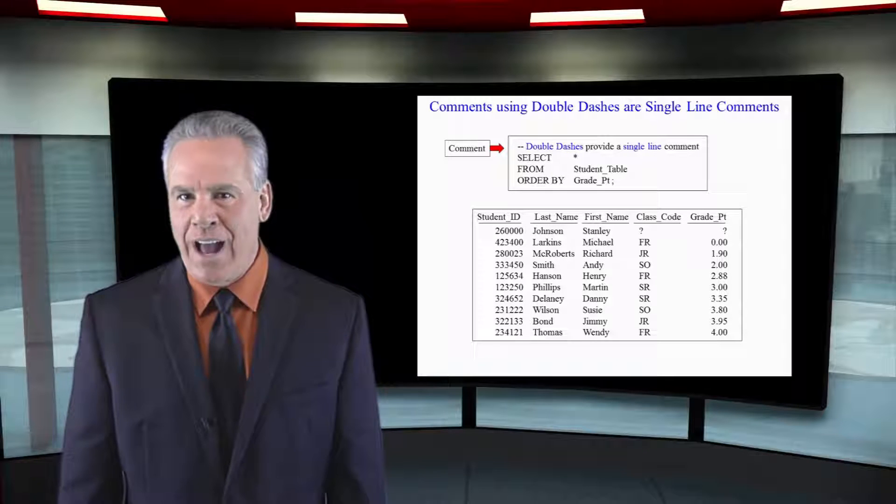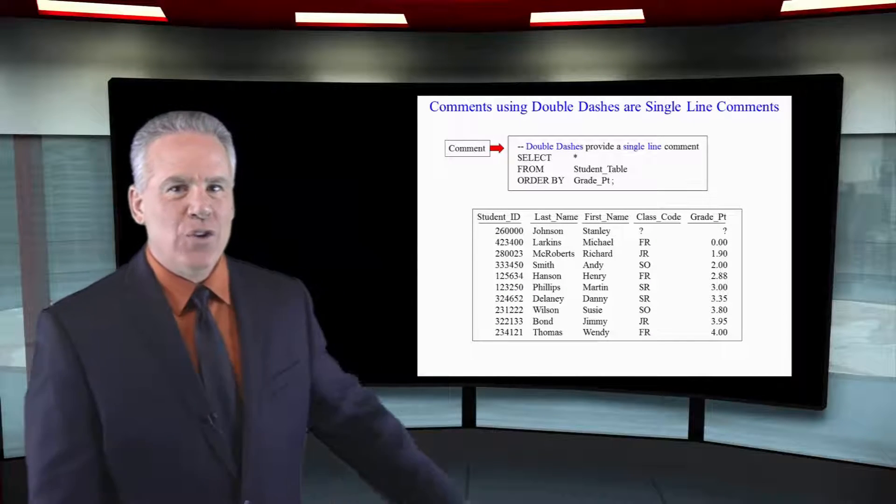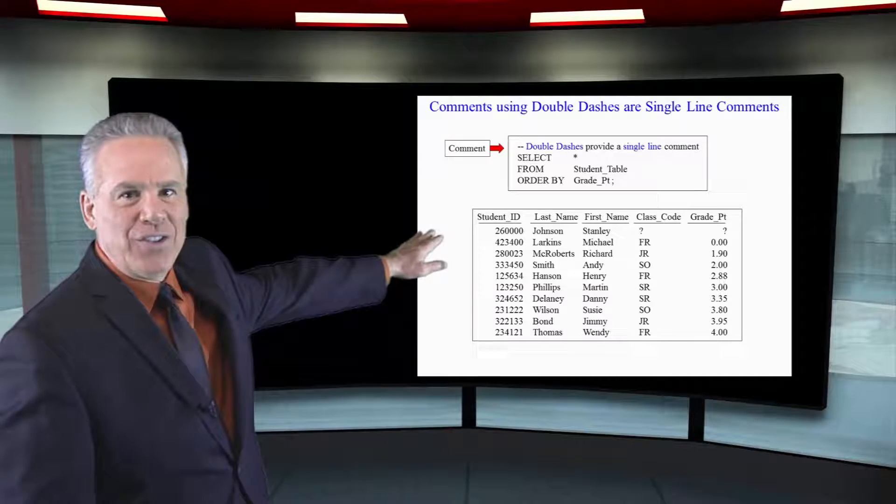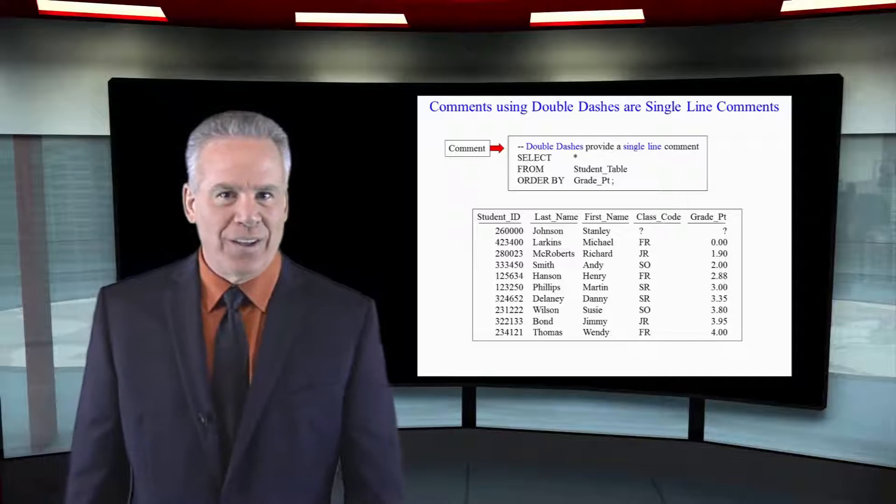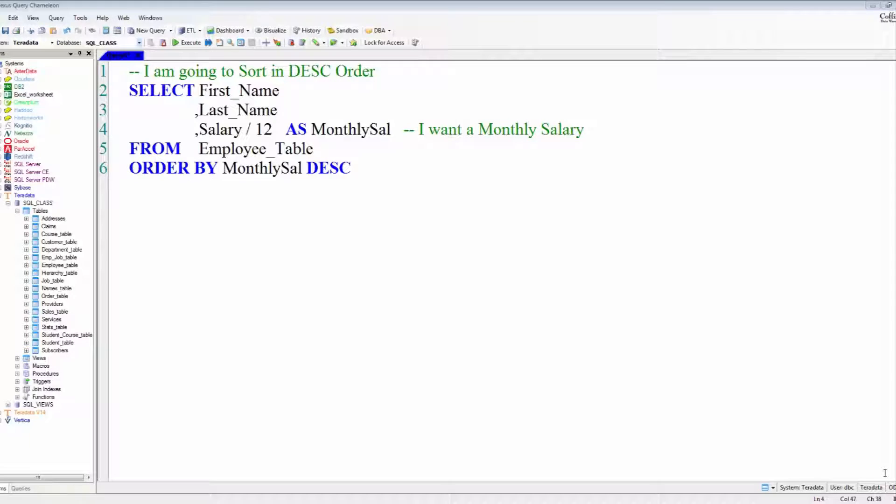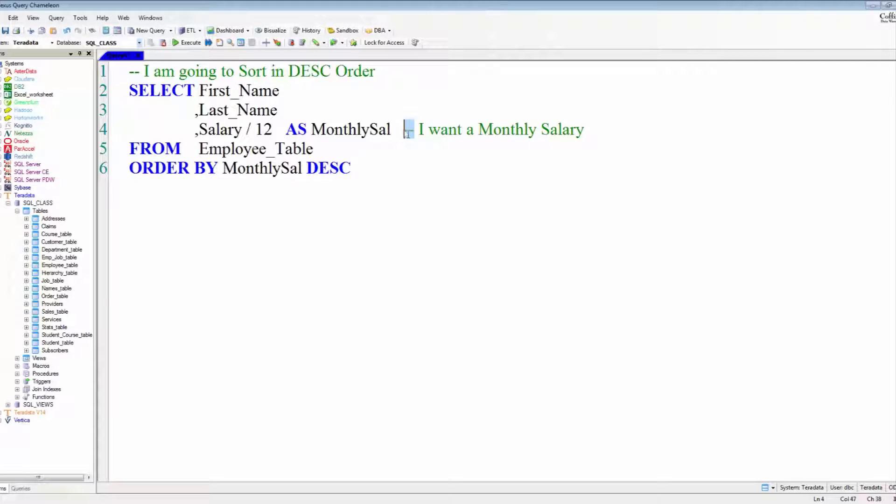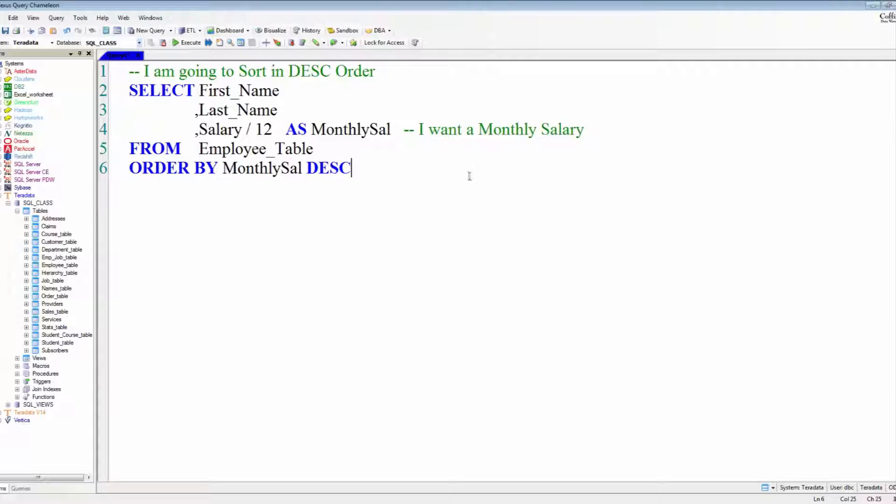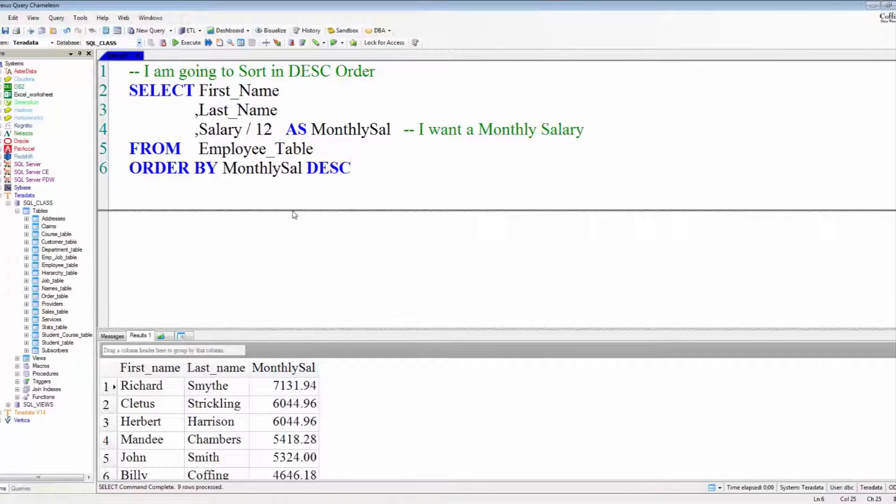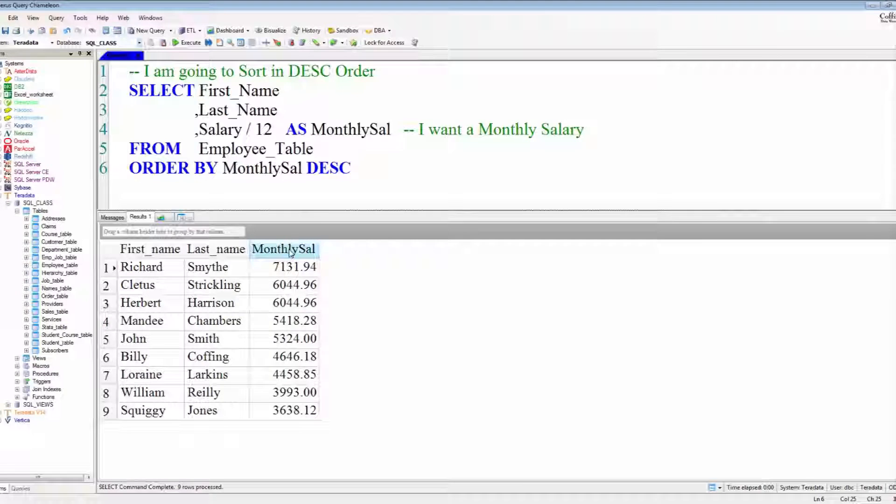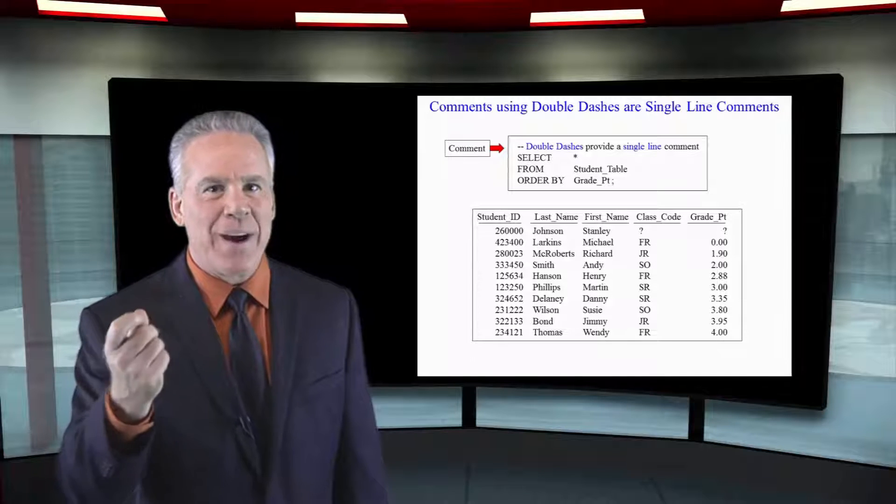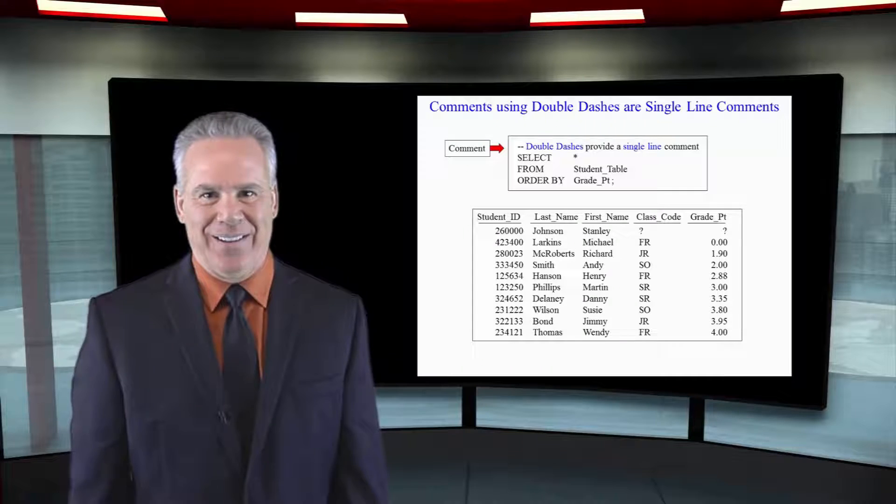If you want to put a comment in your SQL, you just put double dashes in front of the line. Anything after a double dash on any line is a comment and you can make some notes. This is what I'm trying to do, and it's not going to run in the SQL. It's not going to error, but that note will always be there for anybody looking at that SQL.